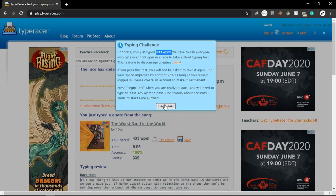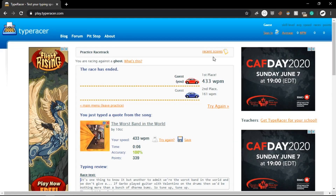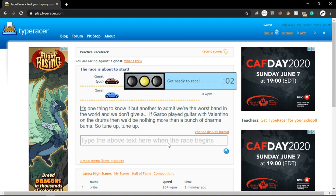Before anyone gets butt hurt about cheating, none of these scores got saved because I'm not using an account, and even if I were using one, this bot can't pass the typing test anyway. I actually can't even finish a race most of the time because it kicks me out and gives me messages like this.